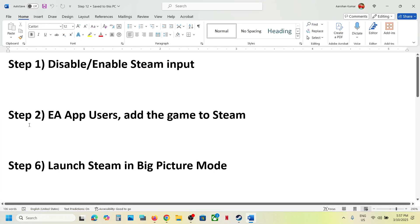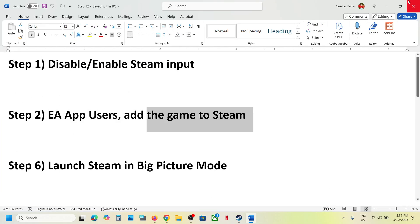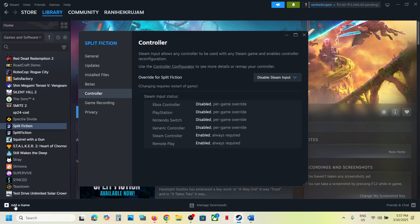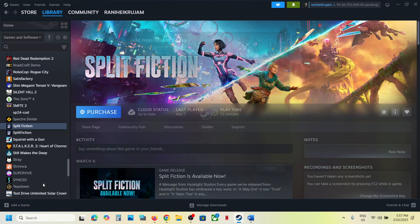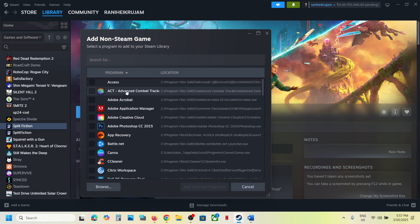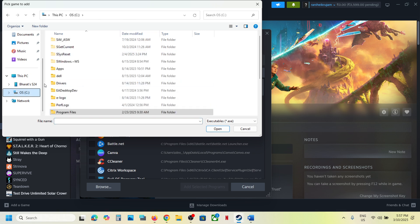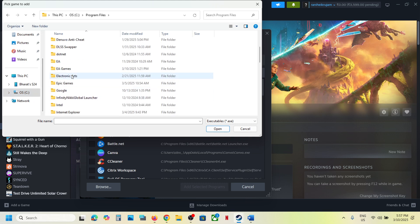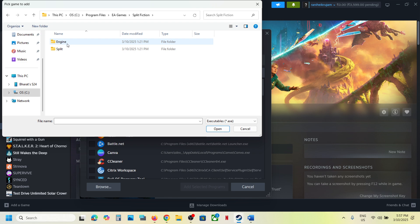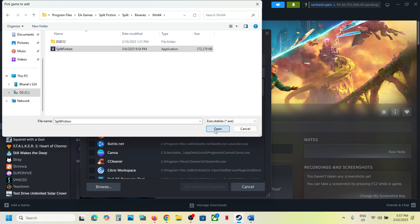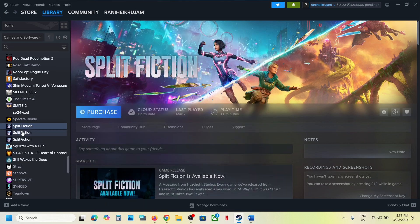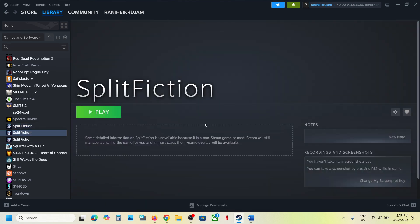The next step is for EA app users. If you have the game on the EA app, you can add it to Steam. Click on 'Add a Game', then 'Add a Non-Steam Game'. If you see the game in the list, select it and click 'Add Selected Program'. Otherwise, click Browse, go to the game installation folder — EA Games > Split Fiction > Split Binaries > Win64 — select the game exe file, click Open, then click 'Add Selected Program'. Once added, launch the game from Steam and check.